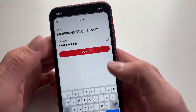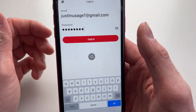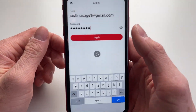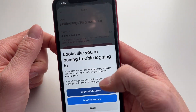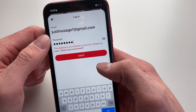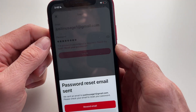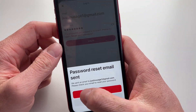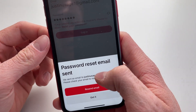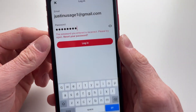You need to type in your password, but since you don't know your password, you're going to type in a random password — it doesn't really matter. Then you're going to click on 'Reset your password,' and it will send an email to your email with a reset password link.